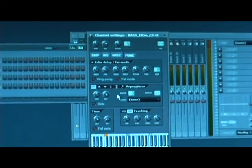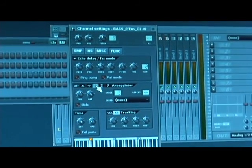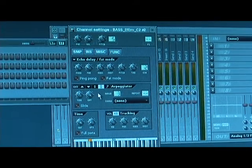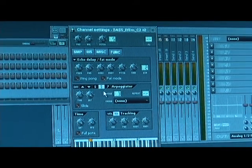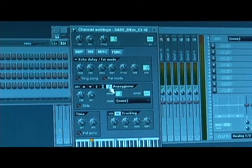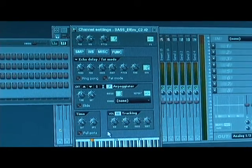In the arpeggiation menu you can set it to go up or down, go up and down, or down and up repeating. And you can do randomization where it'll just play a bunch of notes in its range.